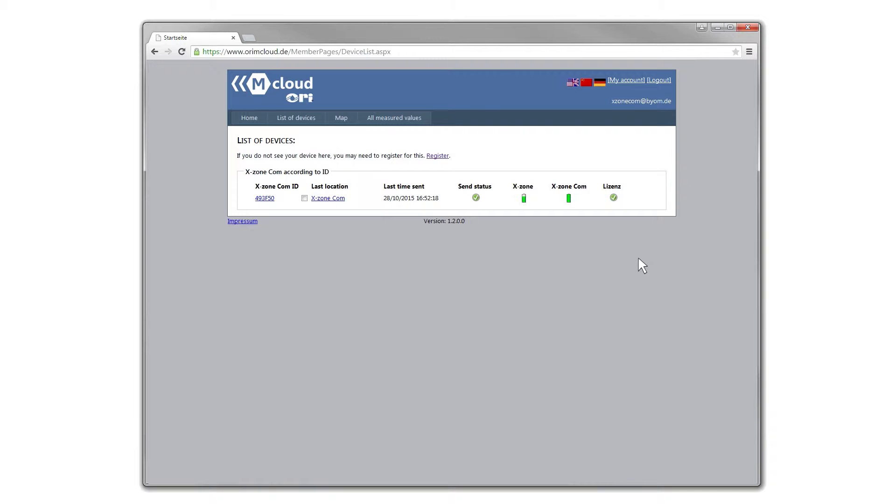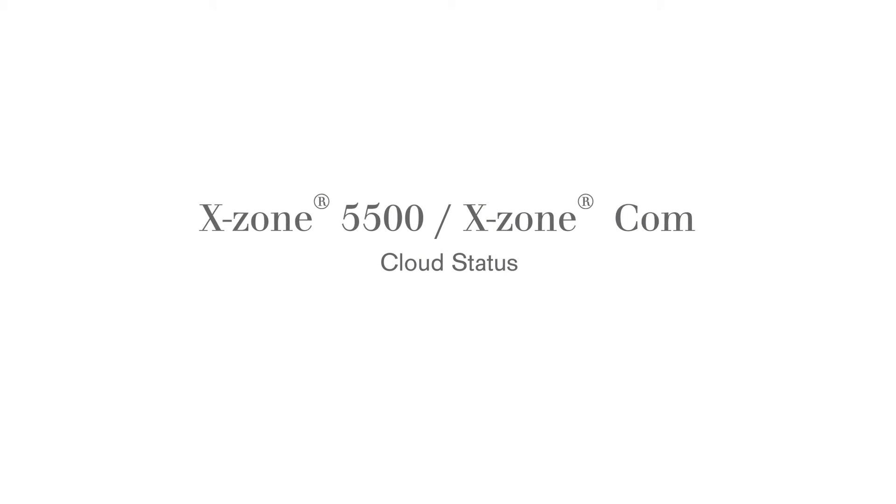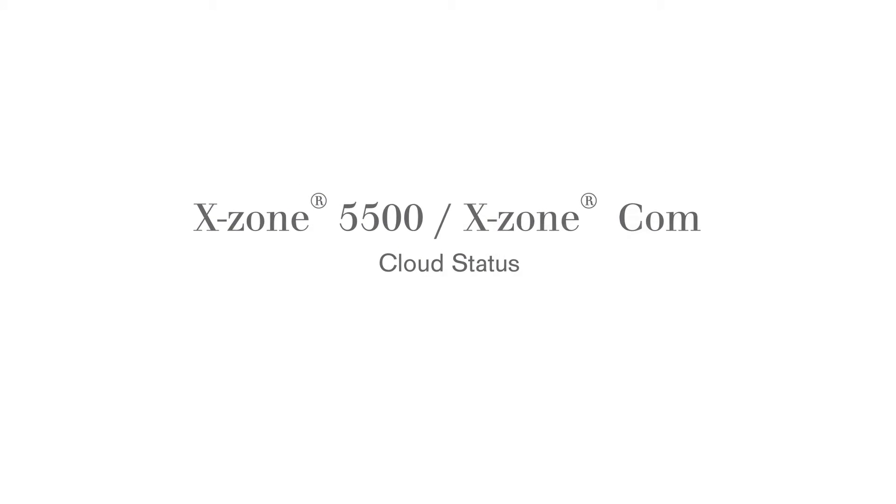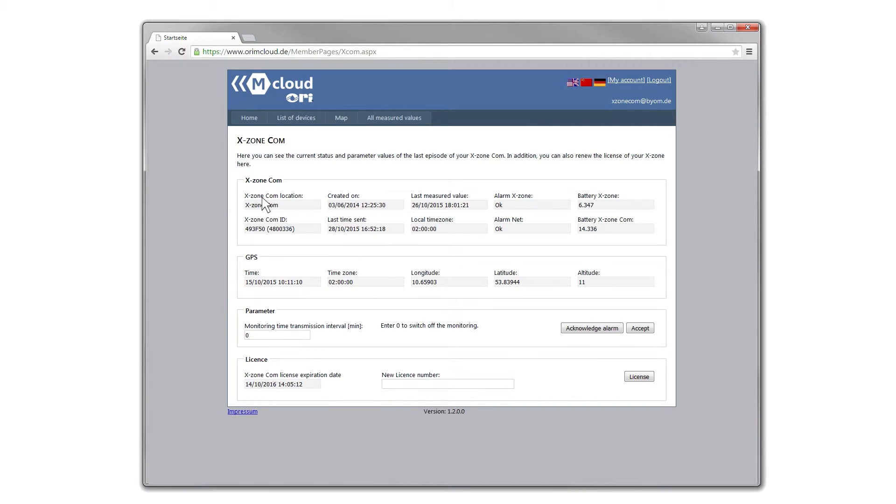The sending status, battery status and license are also listed here. Clicking on the device ID displays a status page.